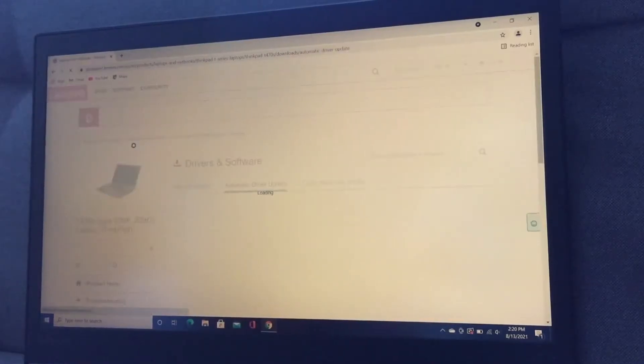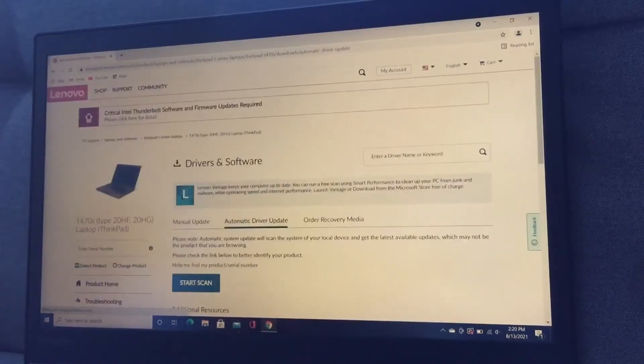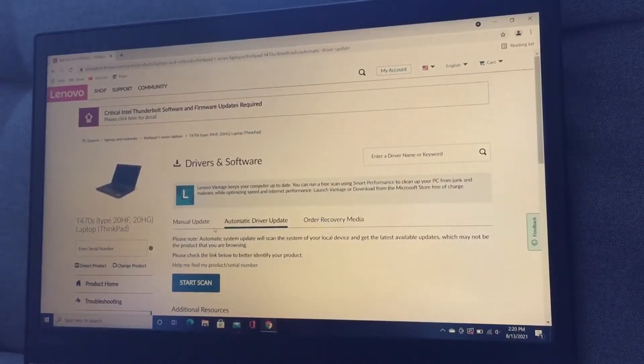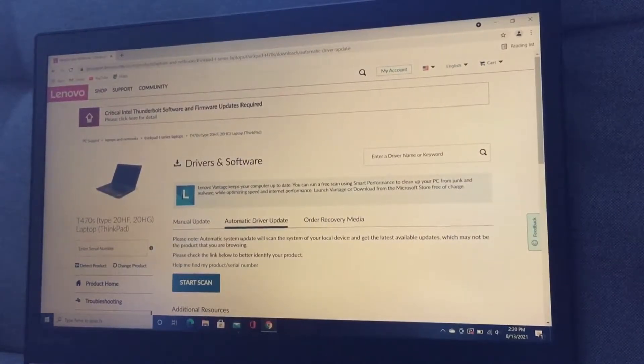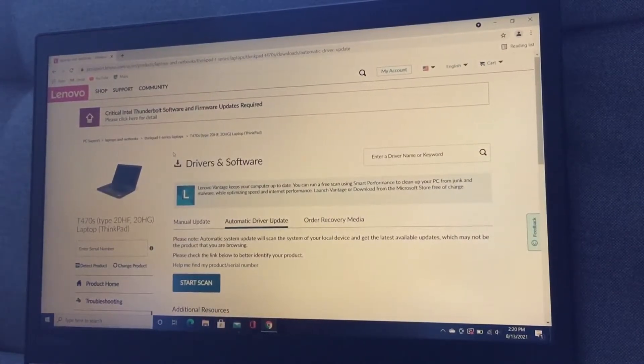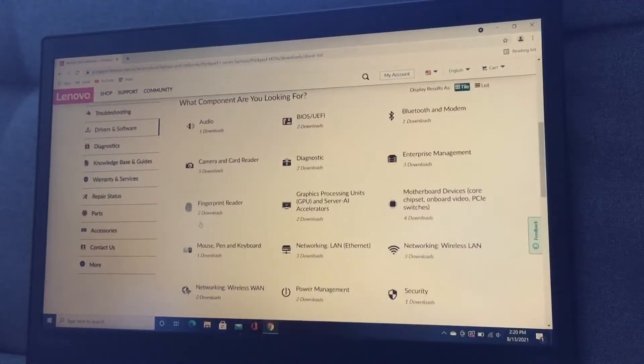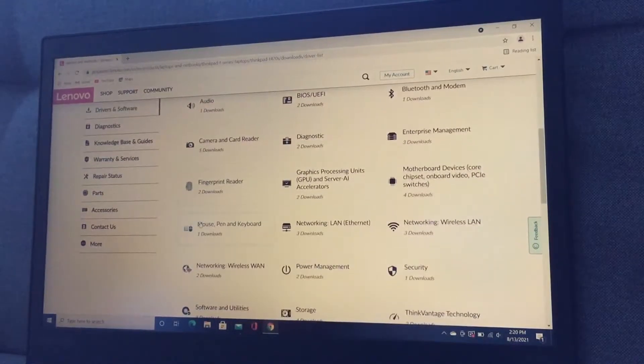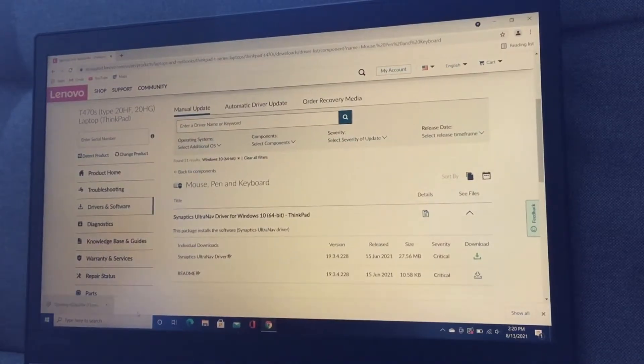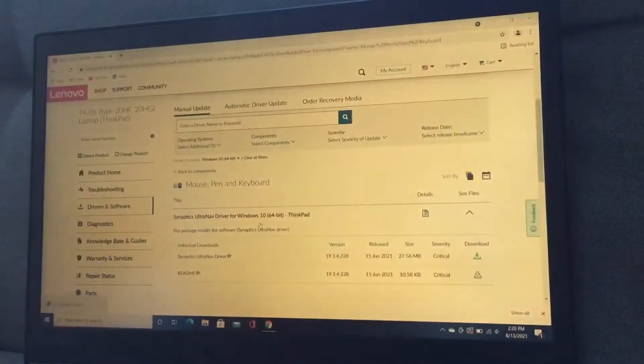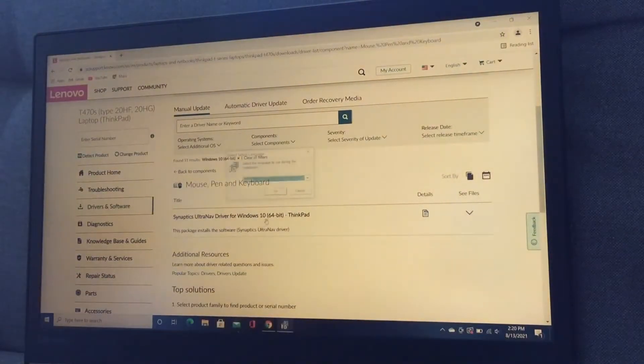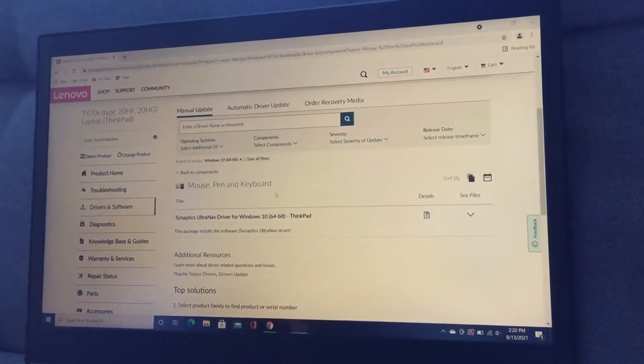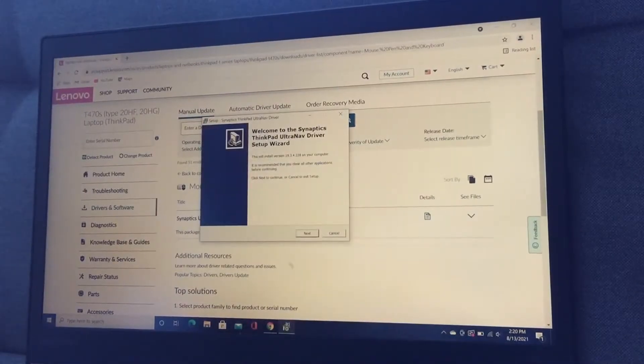This is the official Lenovo website. Don't download drivers from other websites. Like, it's not the official Lenovo website, because it might contain viruses, and you don't want that. Alright, now we're downloading the driver, and we open it up, click yes, and then try to install the driver.